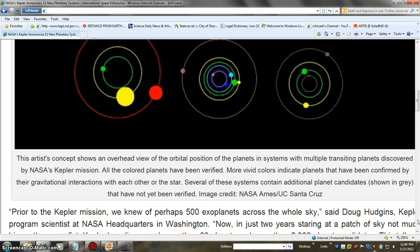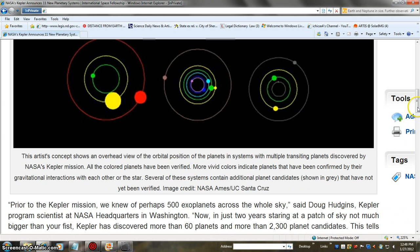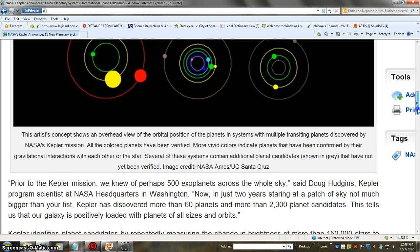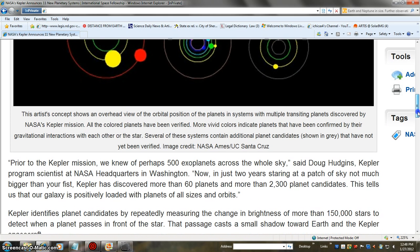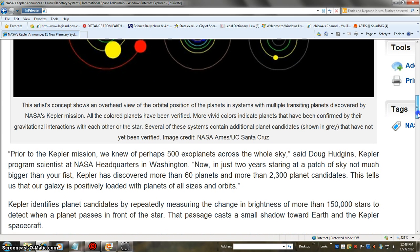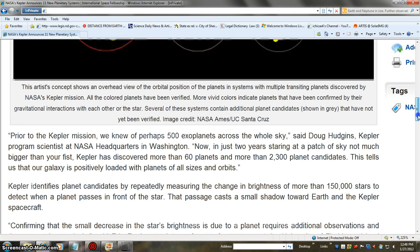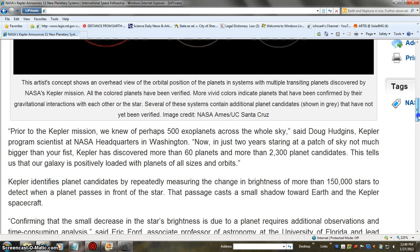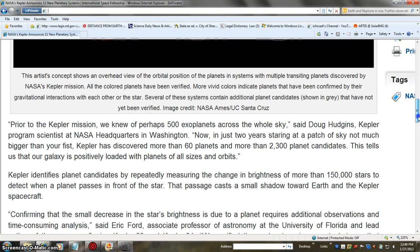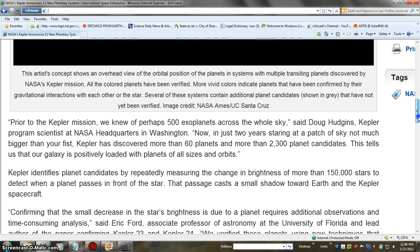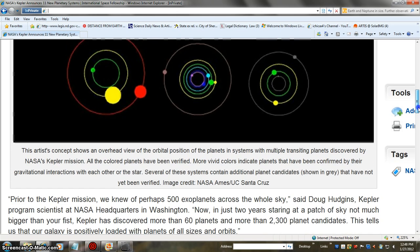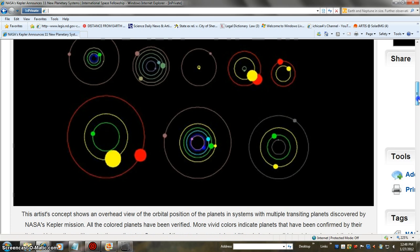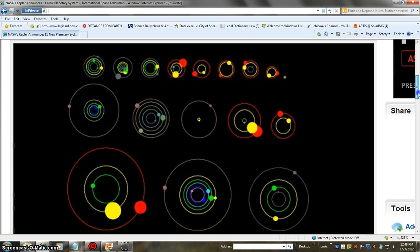Artist concept shows overhead view of orbital positions of planets. We knew of perhaps five exoplanets whole sky. We'll pop down to minus one and we'll just cruise down. Kepler discovered more than 60 planets, more than 2300 planet candidates.